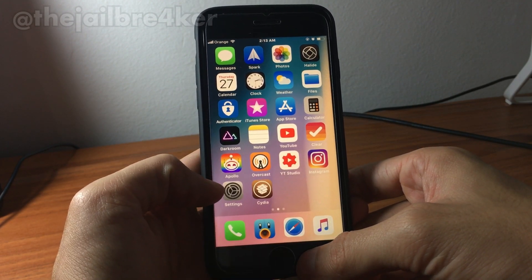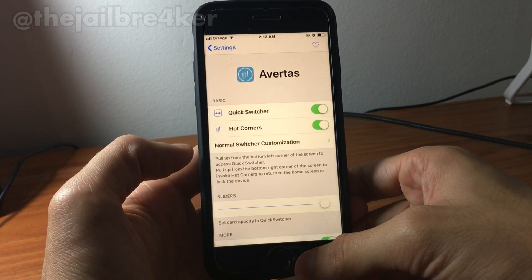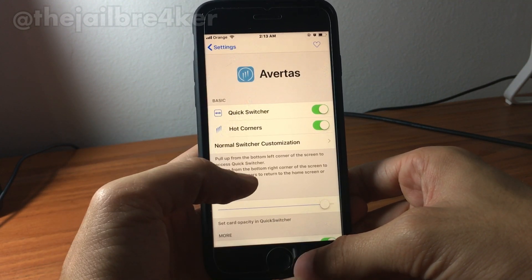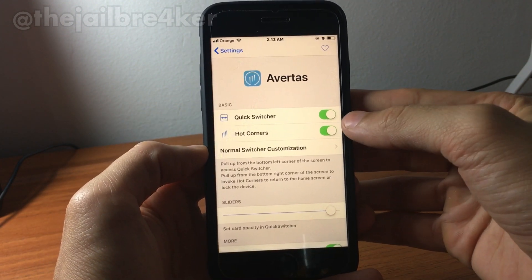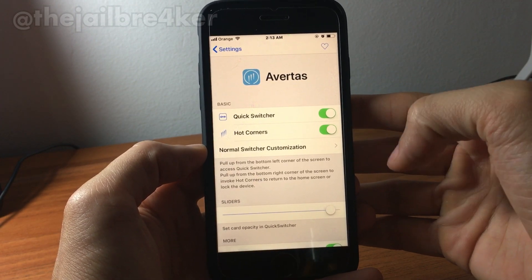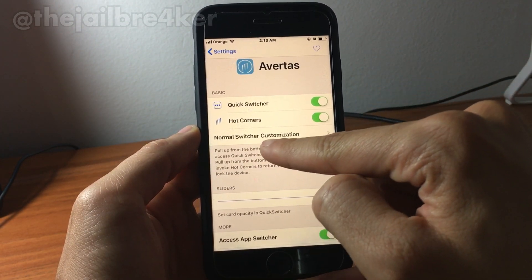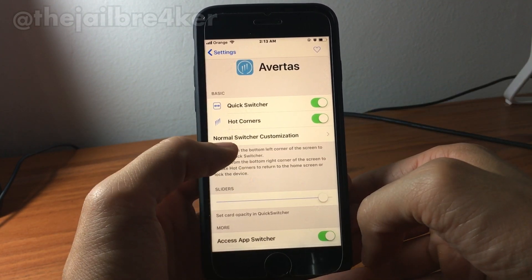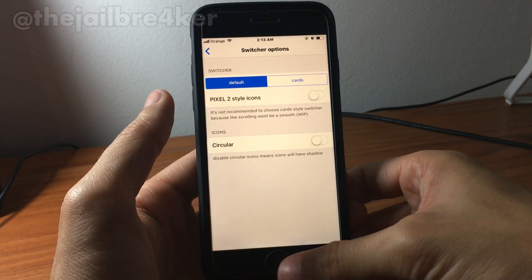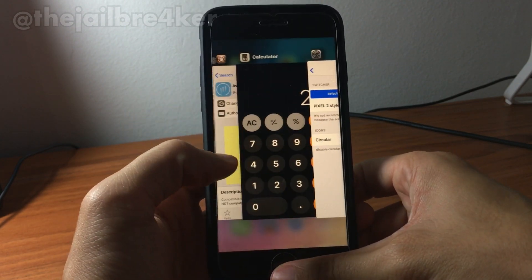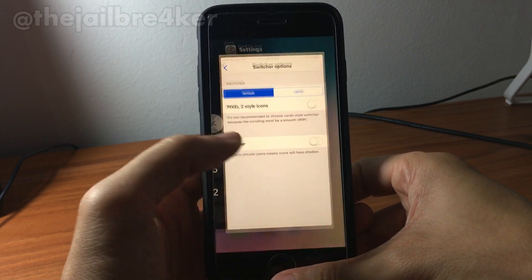As you can see, you can lock your device. You can customize the actions by going to the settings of the tweak Avertas. You can enable or disable actions: quick switcher, hot corners. Here you can see normal switcher customization — you can customize the app switcher section.